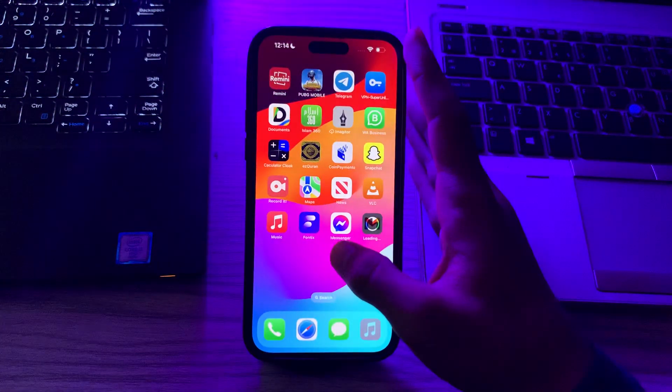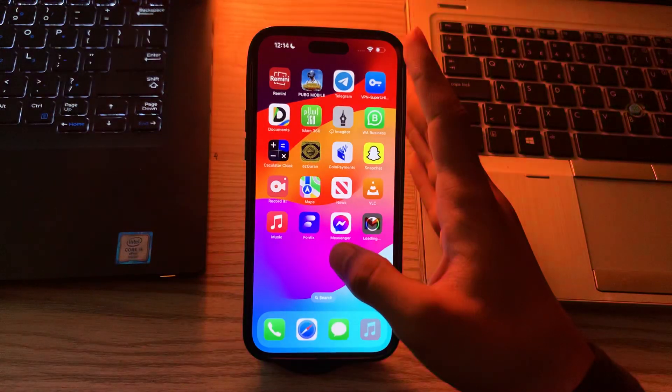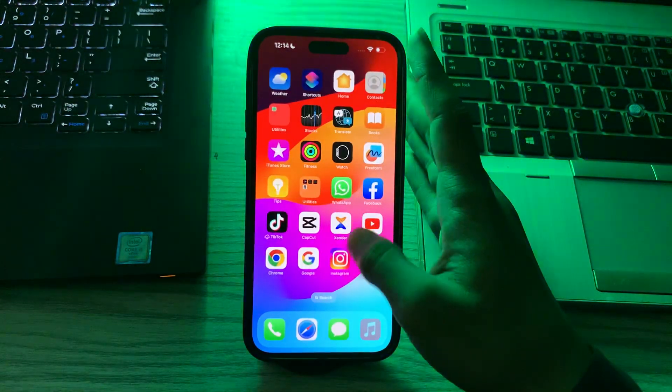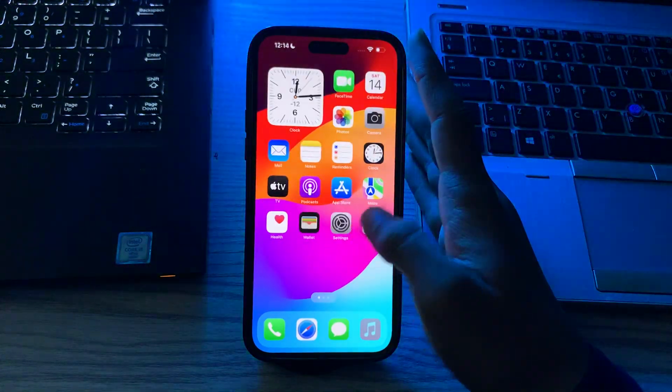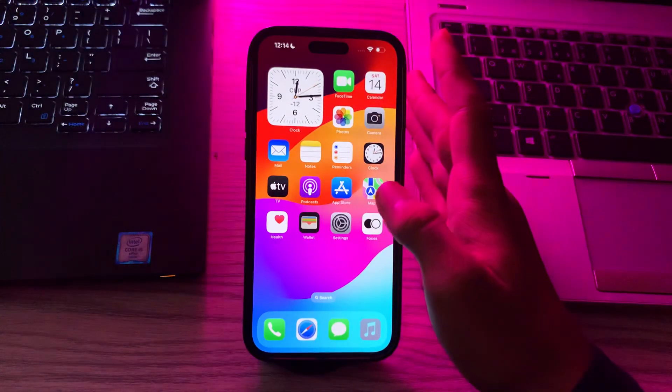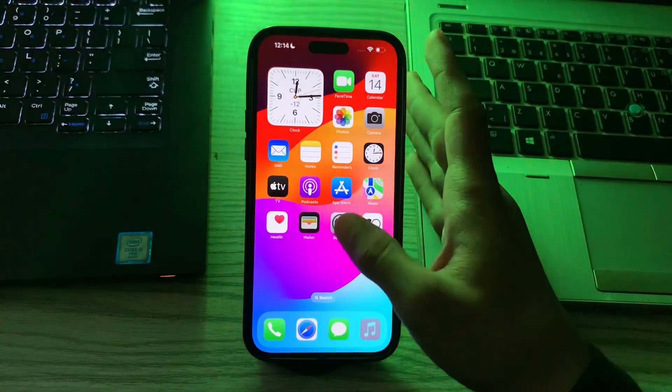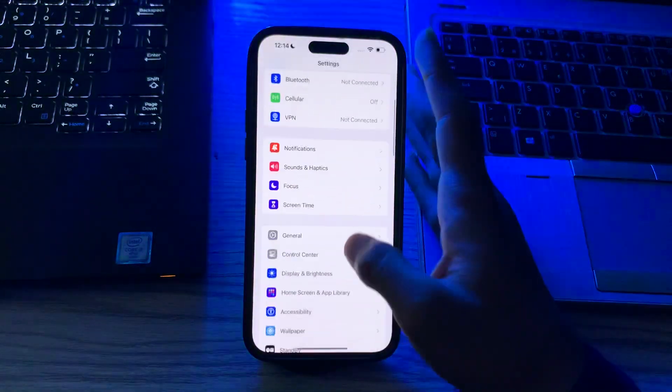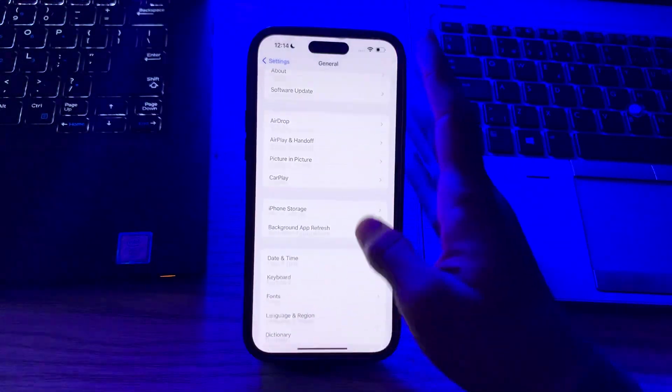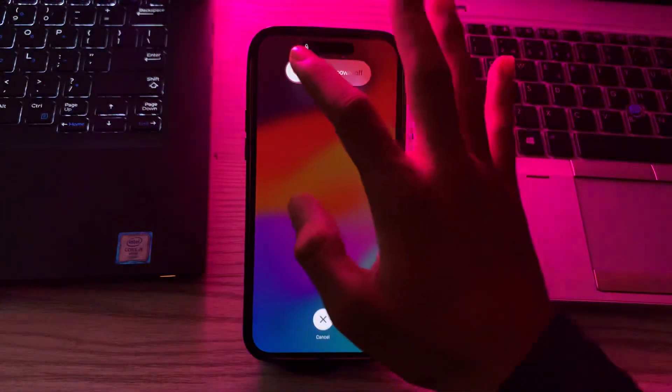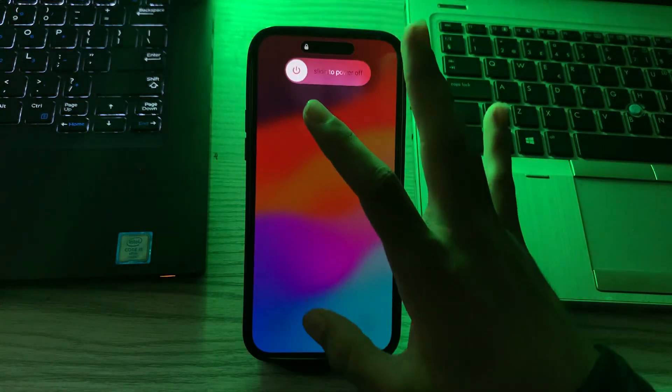If it still doesn't work, restart your iPhone. A simple restart can often resolve app-related issues. Turn off your iPhone by going to Settings, tap on General, scroll down and then tap on Shut Down. Shut down your iPhone and then restart it after 15 to 20 seconds.